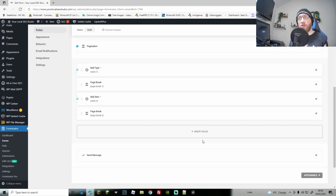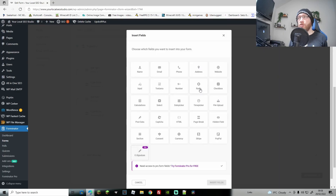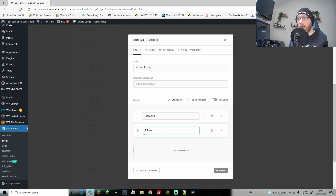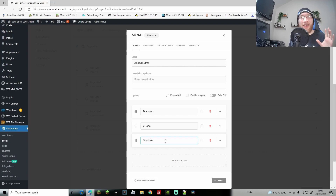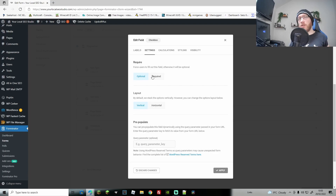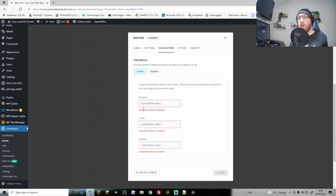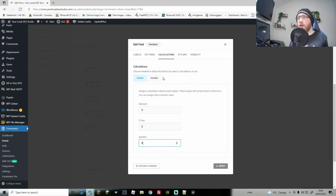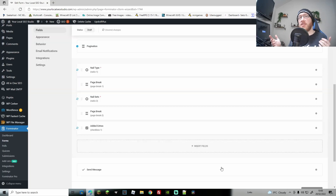Next we're going to add optional extras. I'll use a Checkbox field because you can check as many as you need. Go to Checkbox and change the label to 'added extras'. Add options: diamonds, two-tone colours, and sparkles. Go to Settings — leave these as optional because people might not want them. Go to Calculations, enable, and add prices: £3, £2, and £4 for sparkles. Hit Apply — this will show for anybody, even those getting single nails who might still want the optional extras.